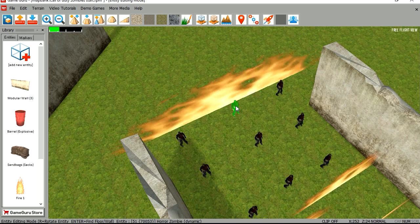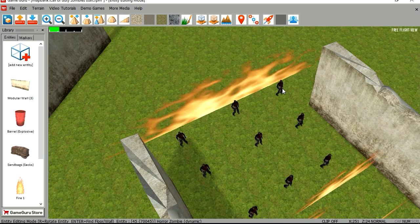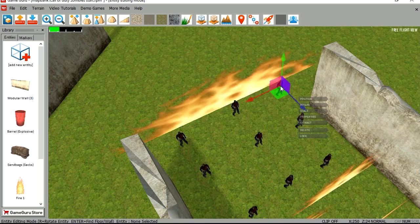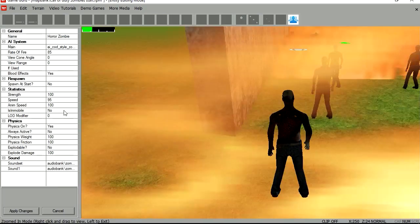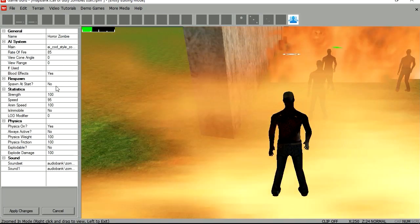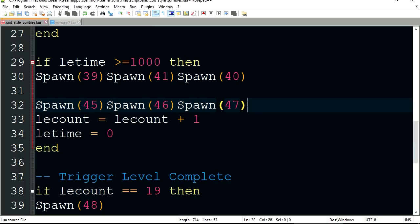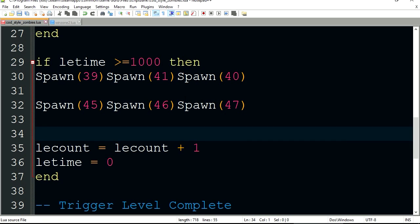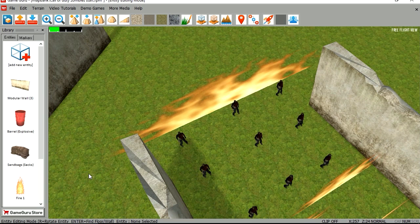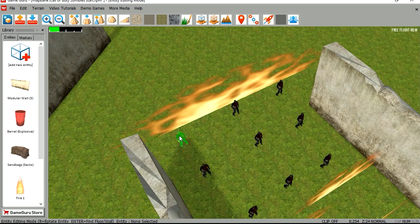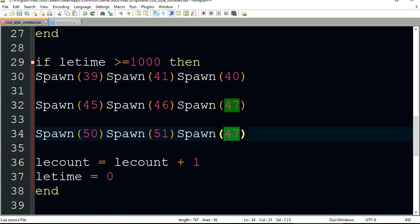Since those are copies of these here, they have the same properties. If you went to properties, you can see that they are set to spawn at start now. So if you wanted to spawn those new zombies, all you have to do is copy this line and change the numbers. So this will be 50, 51, and 52.